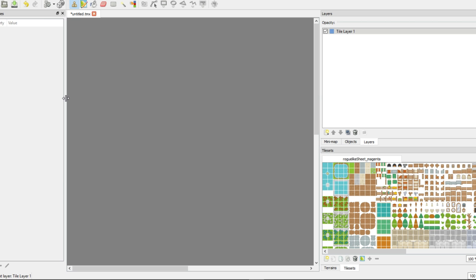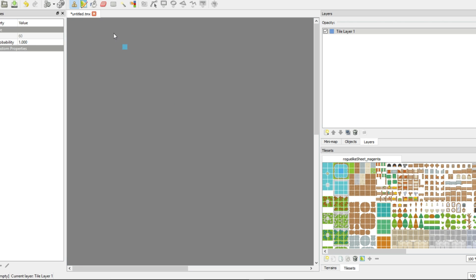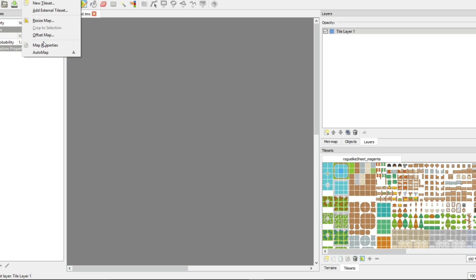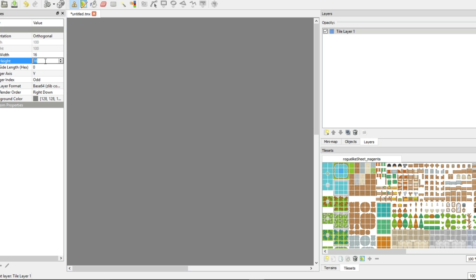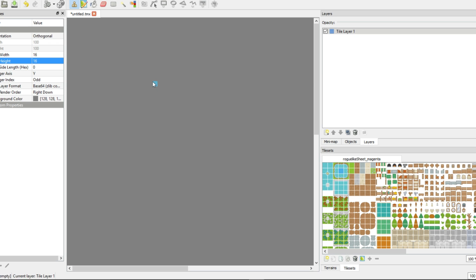So the next thing that you want to do is if your map is not configured, you will probably get some awkward spacing. So you want to make sure you go to map, map properties, and then see where it says tile width and tile height. Yours probably got set to default at 32, but we want 16 by 16 for this specific sheet. But if you have a 32 by 32 sheet then just obviously do that.